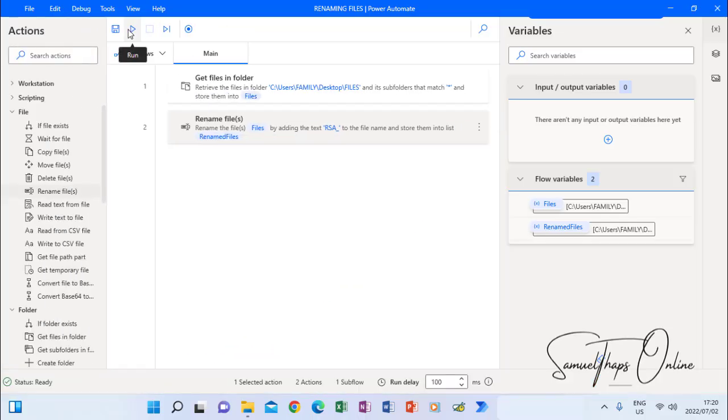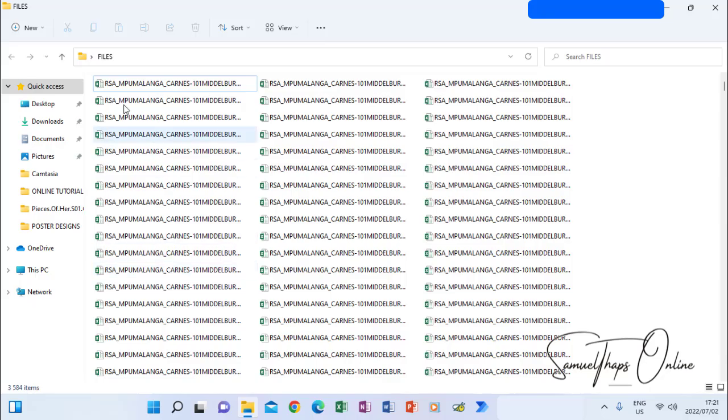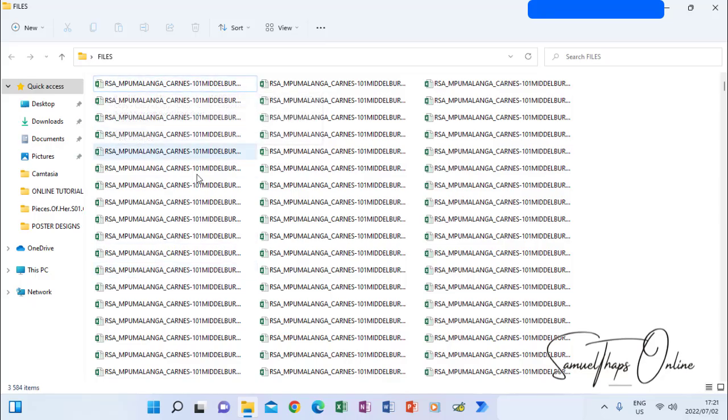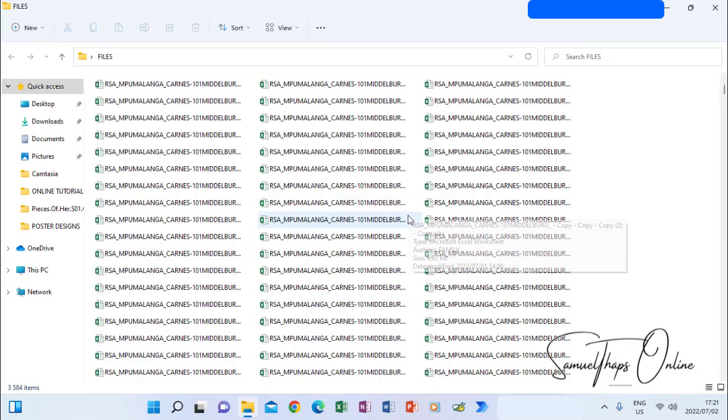Then now it's finished. It means all my folders have been renamed according to what I've specified. I'm expecting to see RSA to all the 3584 files. Let me open them again. There. You see it's RSA all of them. All the 3584 files, they've been included with RSA.